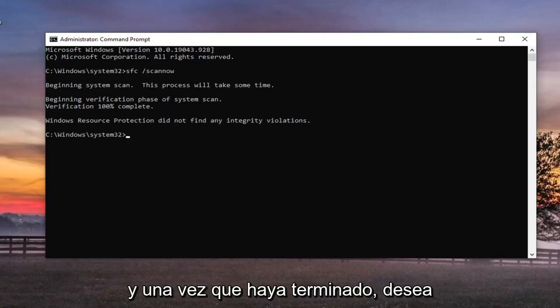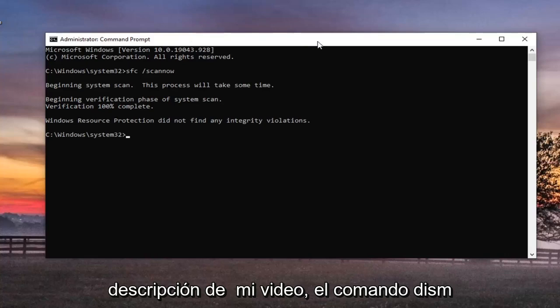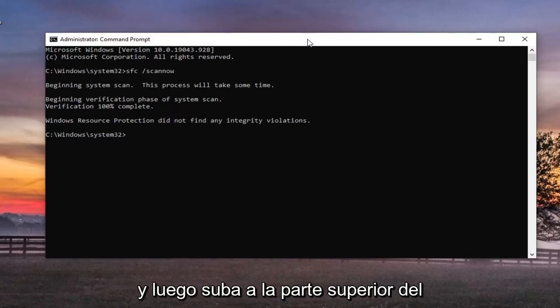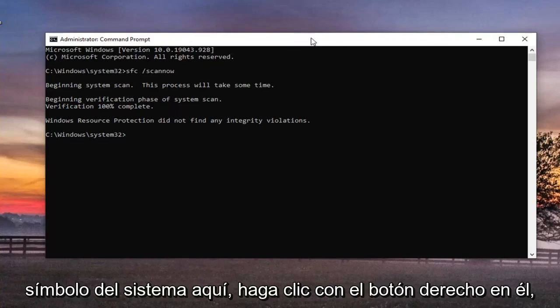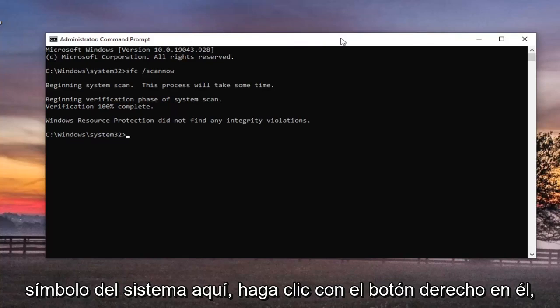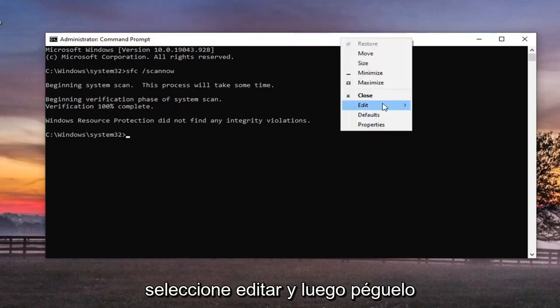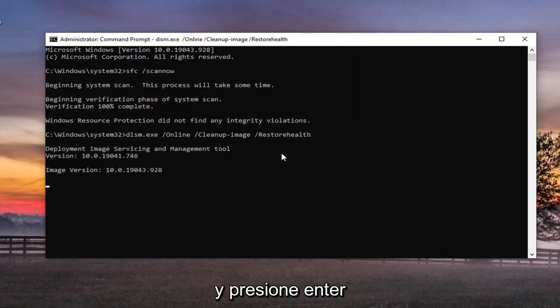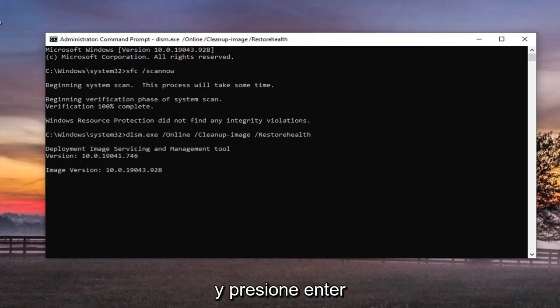And once that's done, you want to go paste the second command in the description of my video, the DISM command, and then go up to the top bar of the command prompt here, right click on it, select edit, and then paste that one in too, and hit enter.